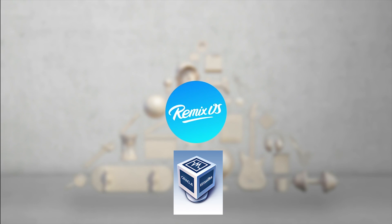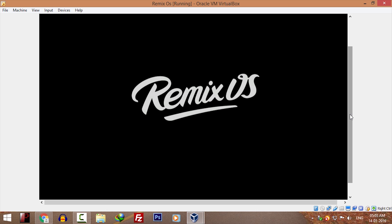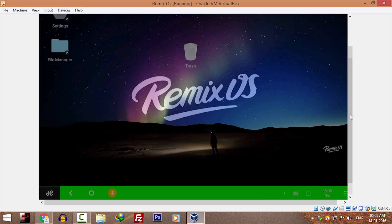If you want to use Windows and Remix OS side by side at the same time, you can follow this guide.